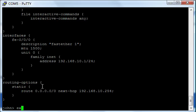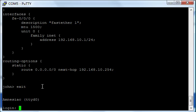And if I exit out of this user, look, I'm back to the main login console, and I can actually log in back as root.